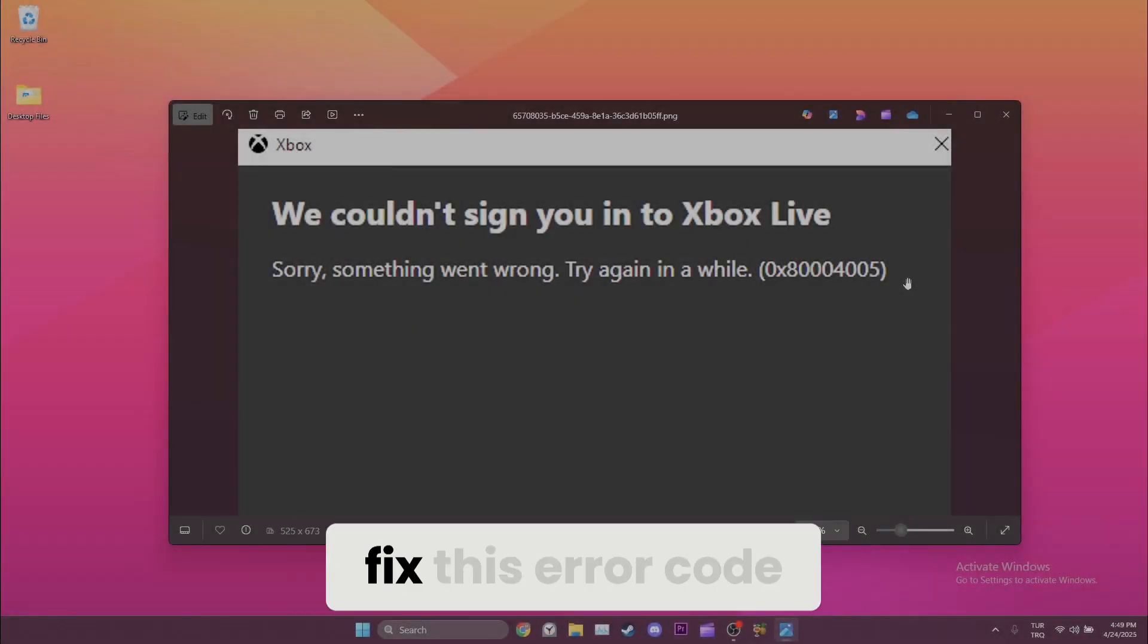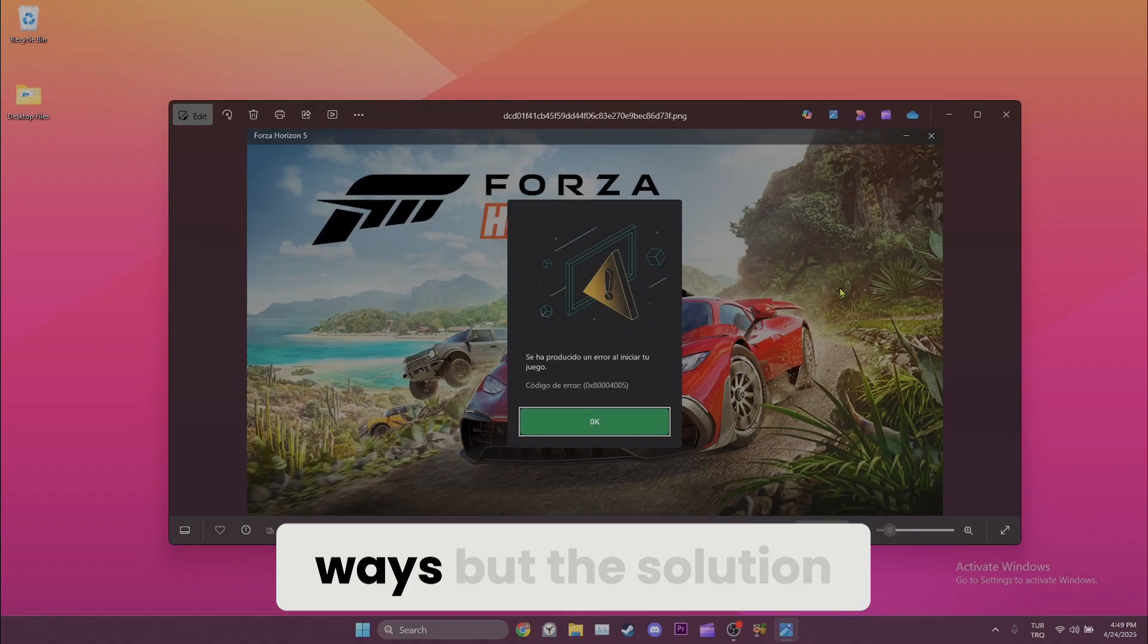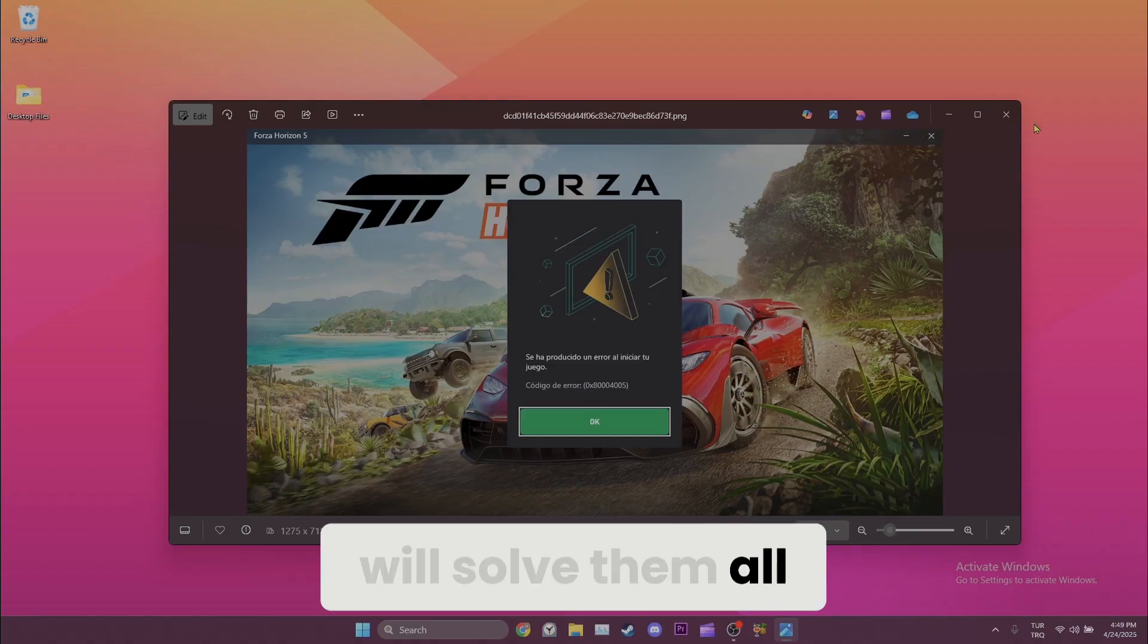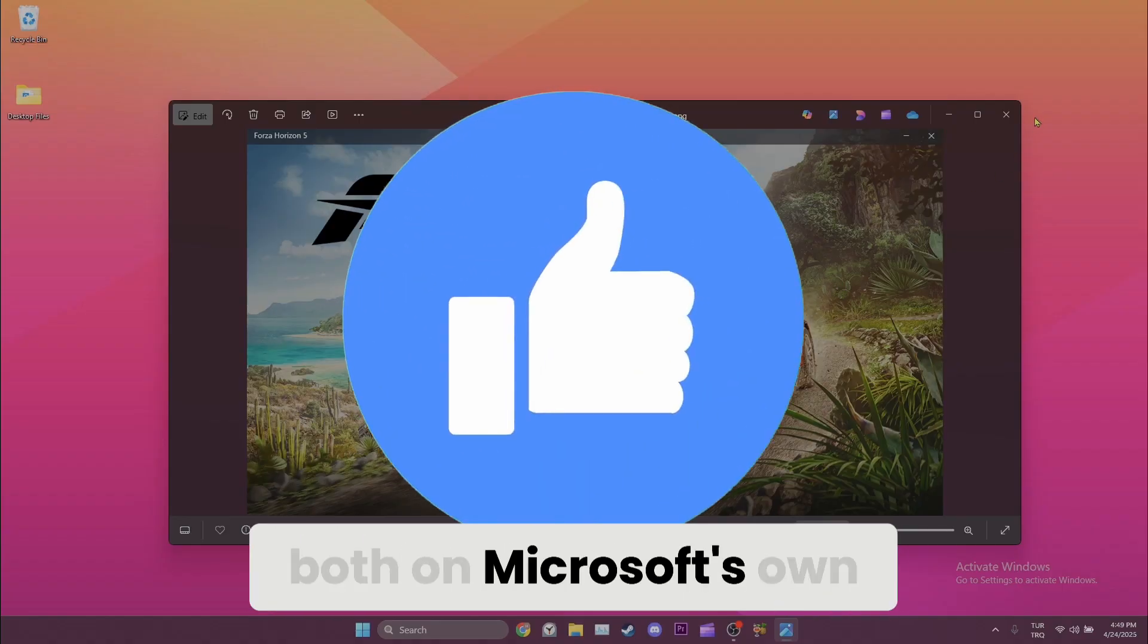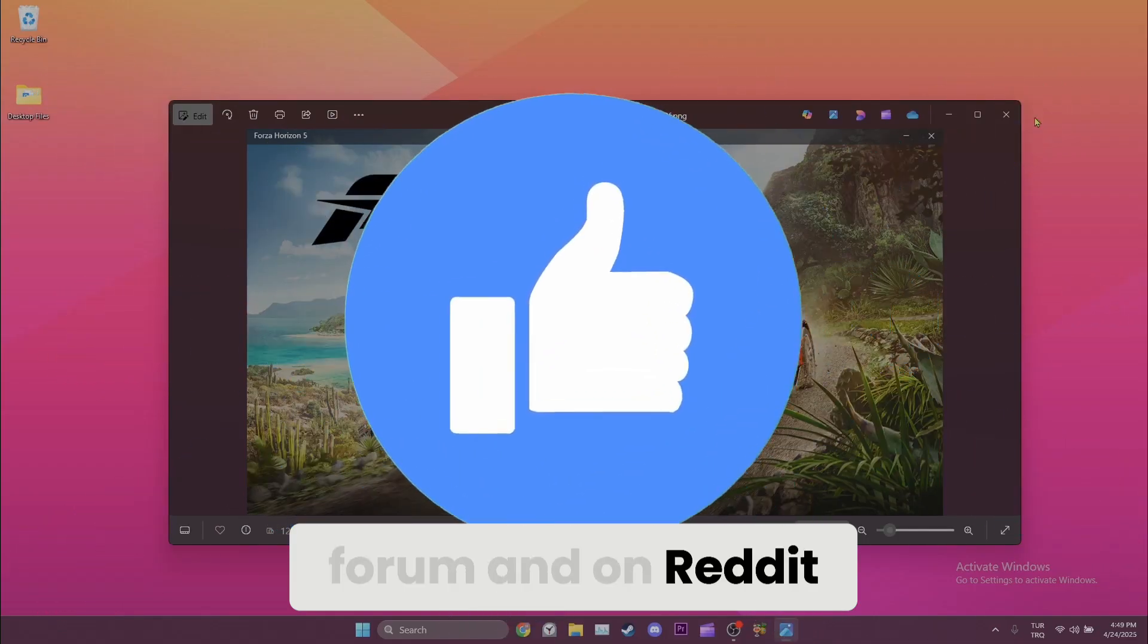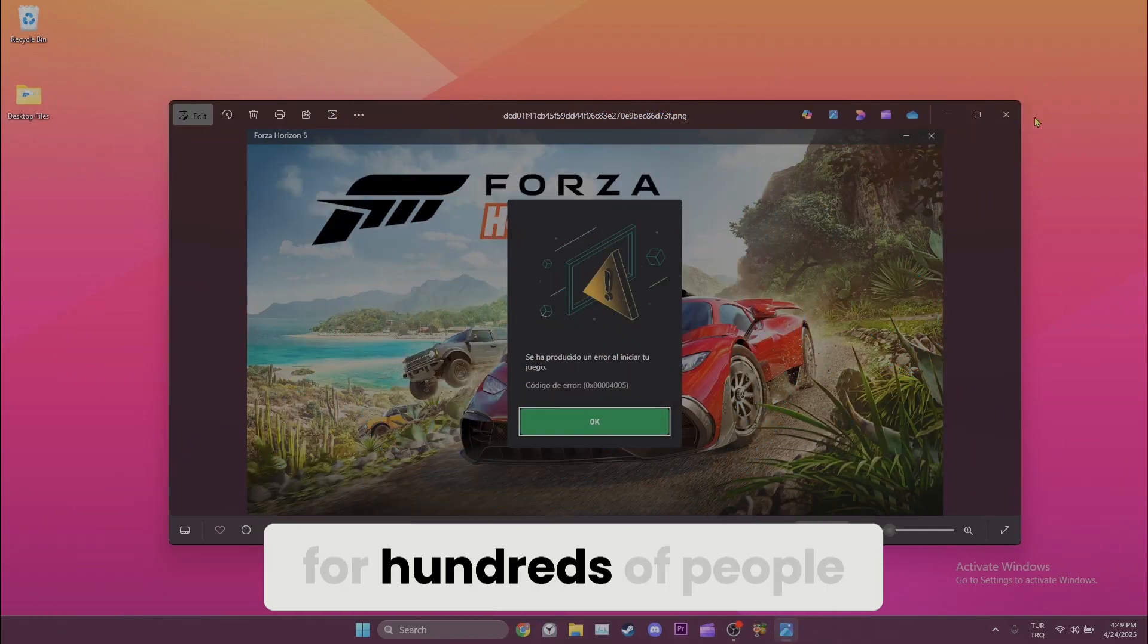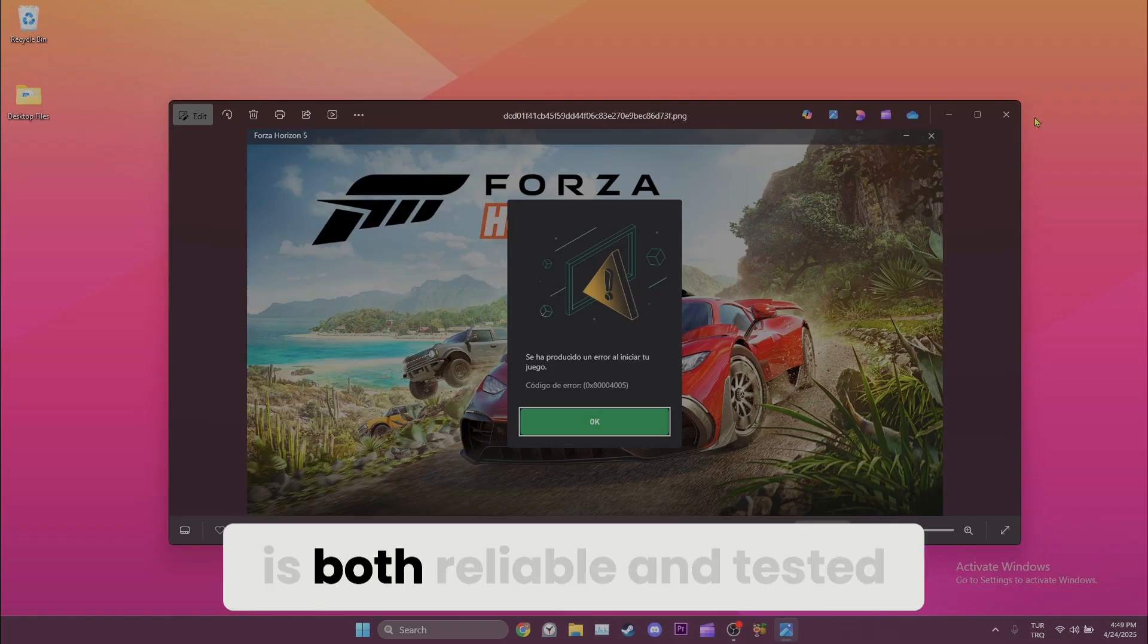Today we are going to fix this error code. You may be getting this error in different ways, but the solution I will show you will solve them all. The solution was shared on Microsoft's own forum and on Reddit and solved the problem for hundreds of people, so I'm going to show you a solution that is both reliable and tested.